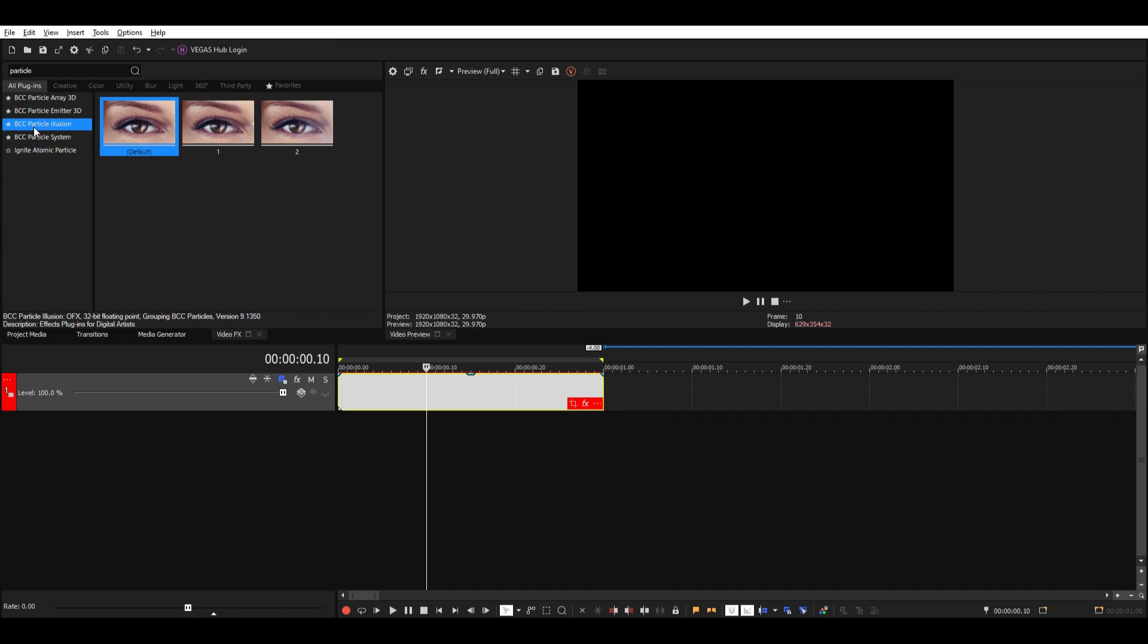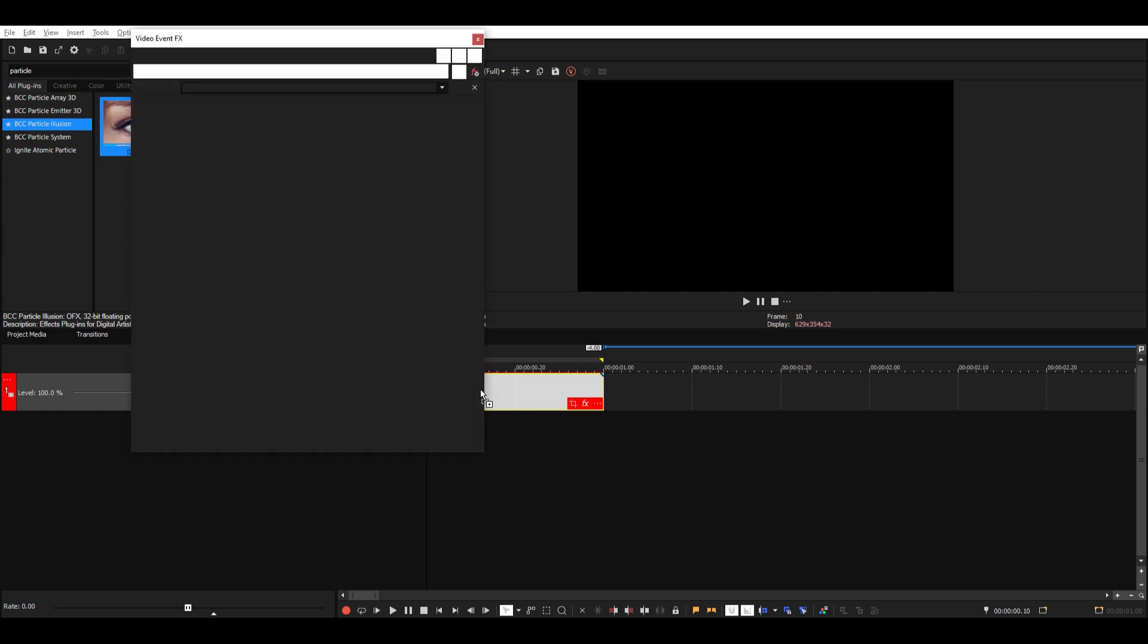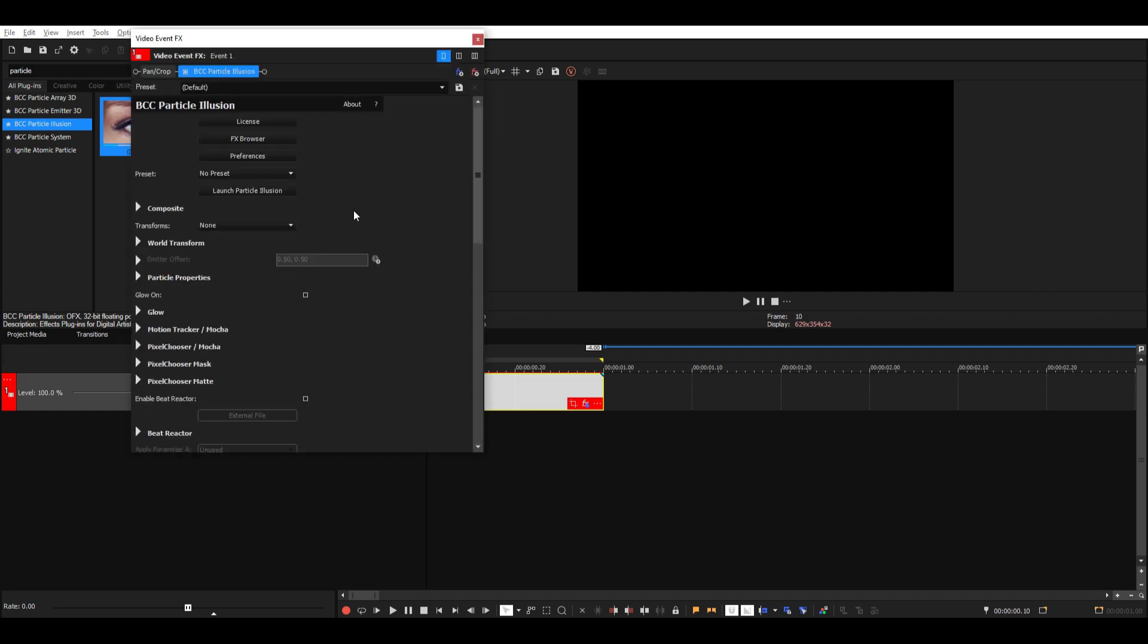And the effect is called BCC Particle Illusion, and you're of course going to need the BCC plugin or you won't have this effect. Then click on launch Particle Illusion.